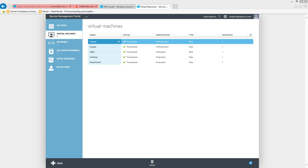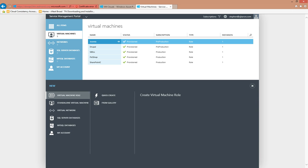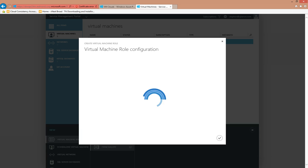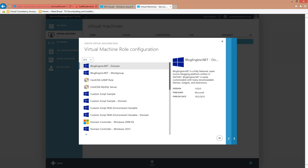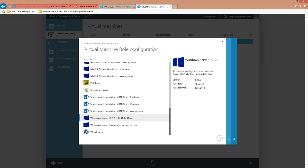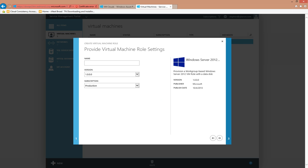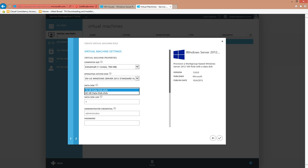So back in the Windows Azure Pack portal, we'll try this gallery item one more time. We'll select it, give it a name, move forward, and we see that now I not only have an operating system disk available to me, but also the two choices of data disks.